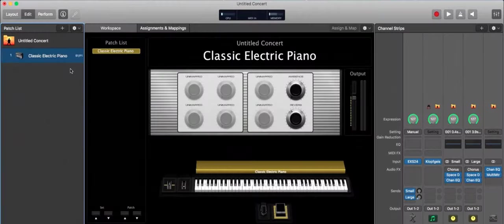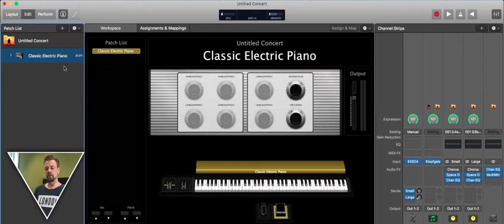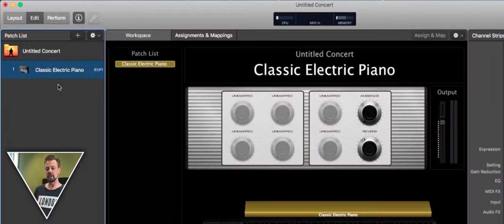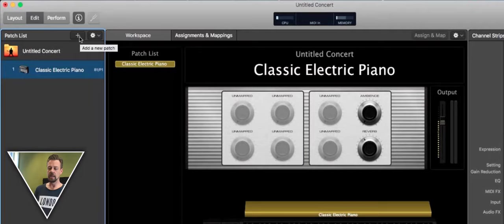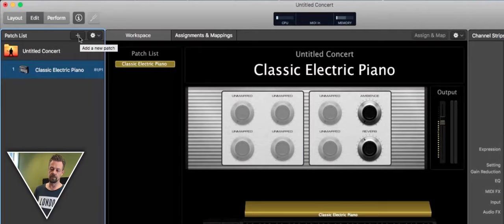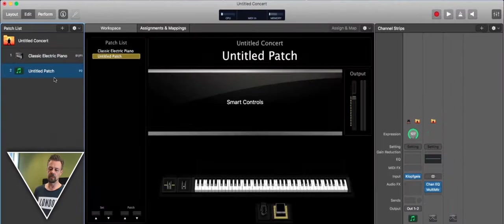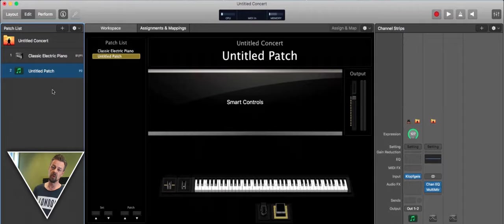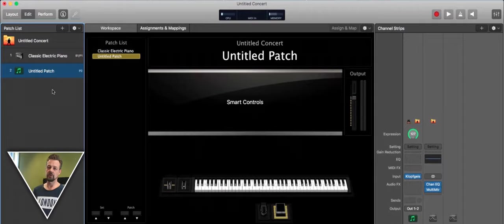We go to the concert side, or the left side of MainStage, and we add with this plus, we add another patch. Patches kind of program - I use one patch for a song if possible, if you got enough keyboards so you can split it.